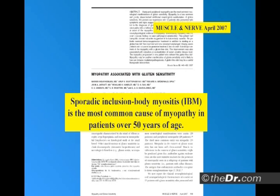Sporadic inclusion body myositis is the most common cause of myopathy in patients over 50. Do you understand the significance of this slide? How many of your patients have muscle pain over 50 years of age? Sporadic inclusion body myositis is the most common cause of myopathy in patients over 50.